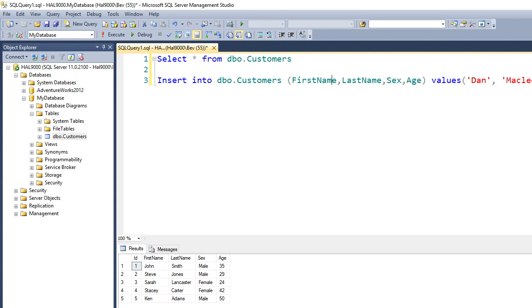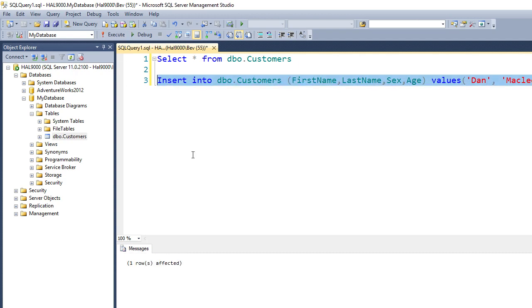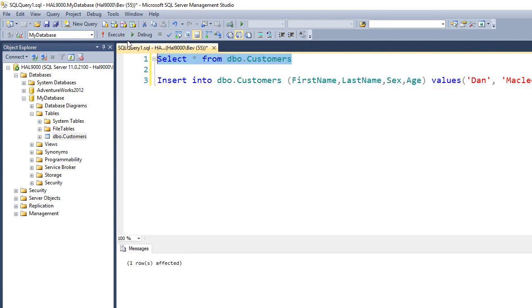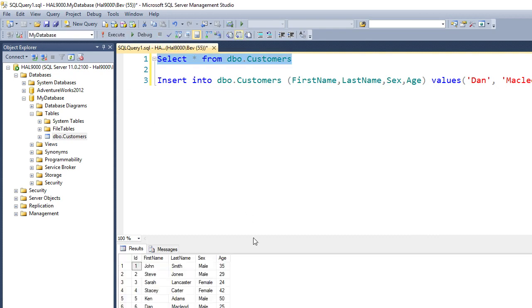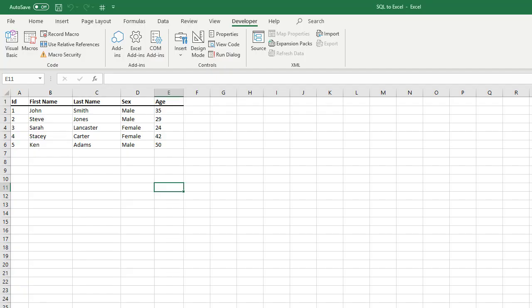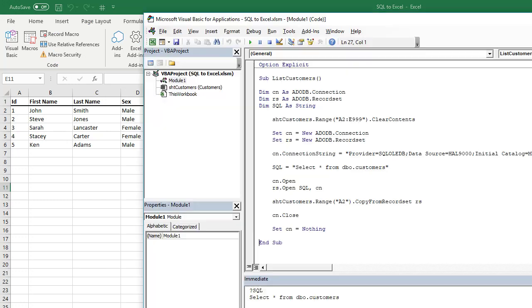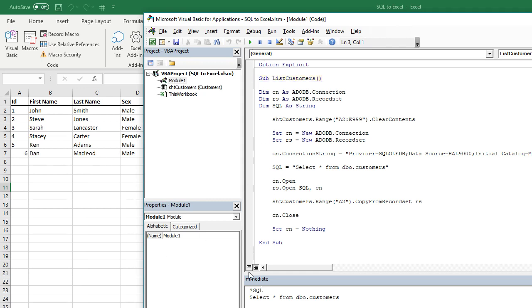So if we execute that line, as you can see, one row was affected, so that means it's been successful. Execute, and as you can see, the new customer Dan McLeod is now at the bottom of this table. So if we go back to our Excel and re-run our macro, we should now see Dan McLeod inserted into the table.